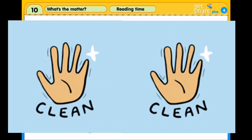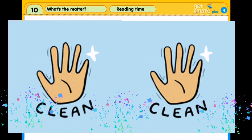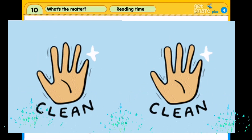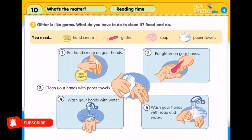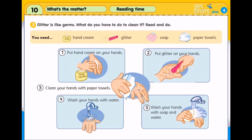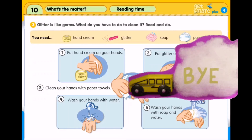Good job! Now both of your hands are cleaned. Okay, that's all for today. I hope you enjoy my lesson. And don't forget to practice what we have learned today. Until next time, see ya. Bye!